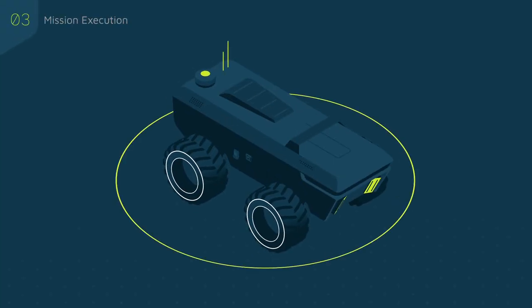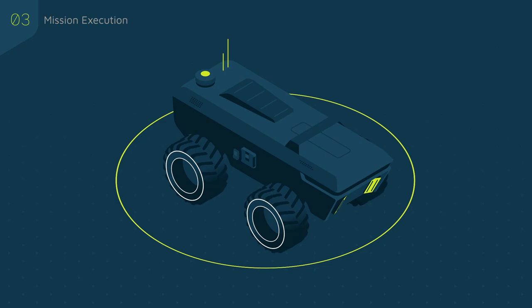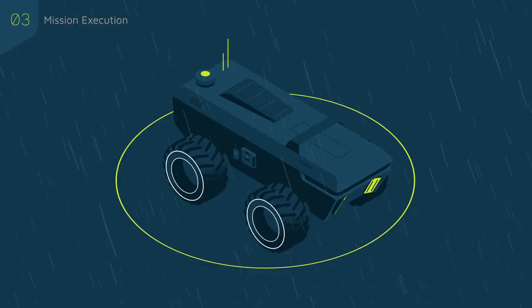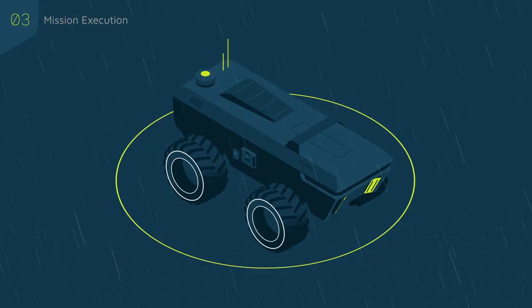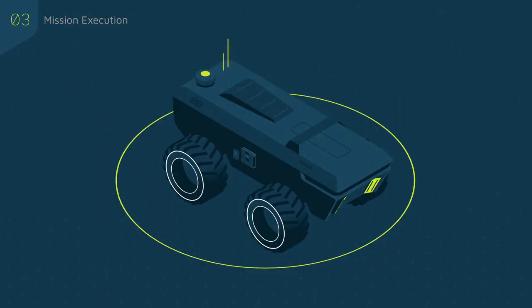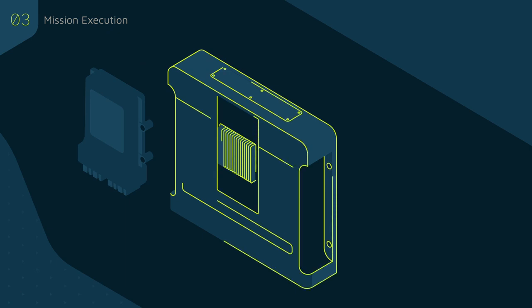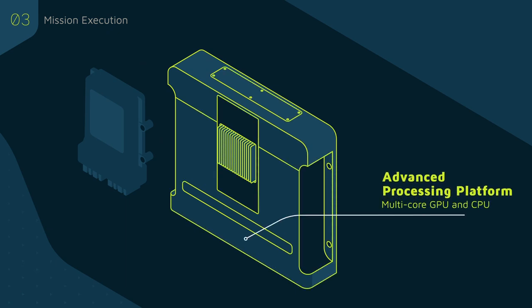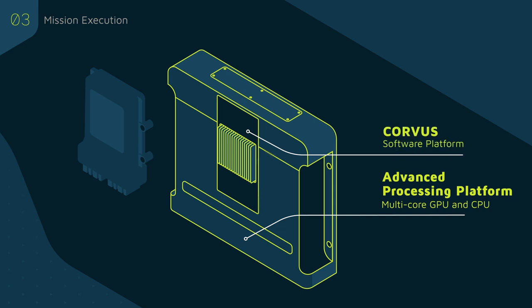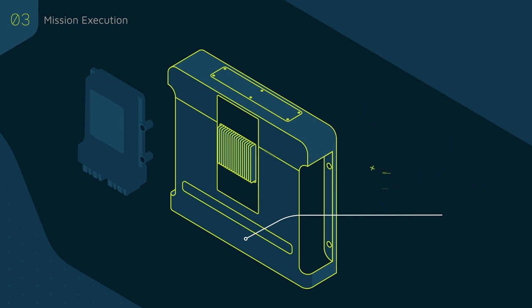At the heart of our autonomous framework and built to withstand harsh agricultural conditions, the JCA Eagle is one of the world's most rugged and powerful autonomous modules. The Eagle is an advanced processing platform using our ROS-compatible Corvus software platform to fully integrate machine functions during mission execution.